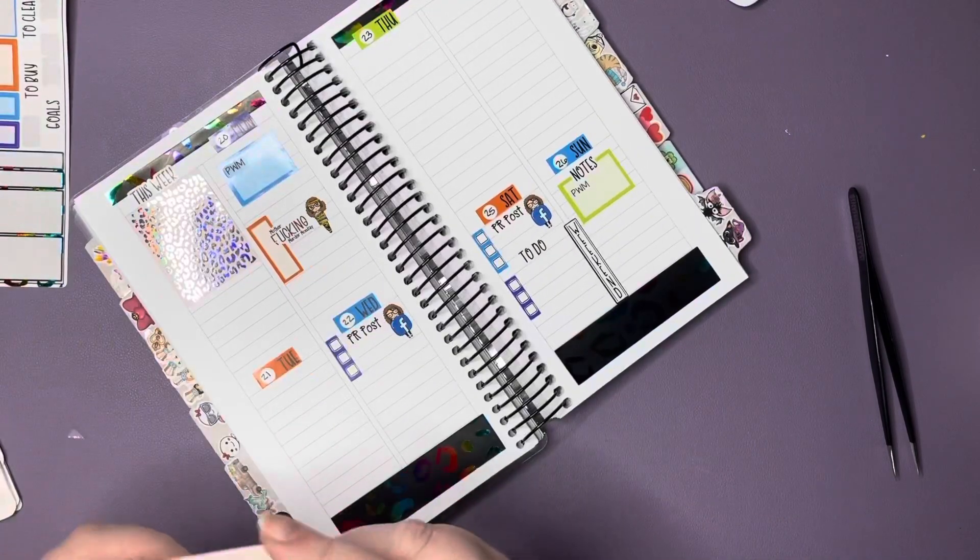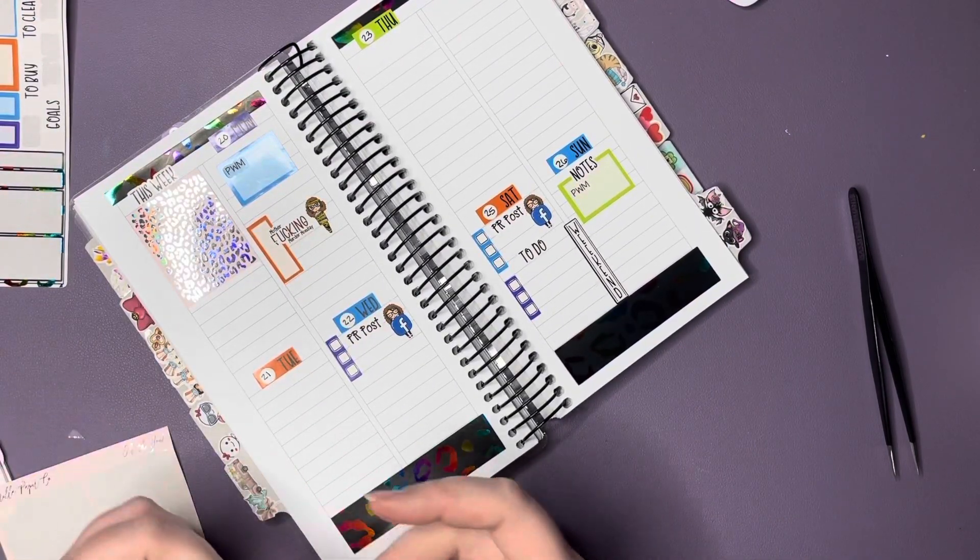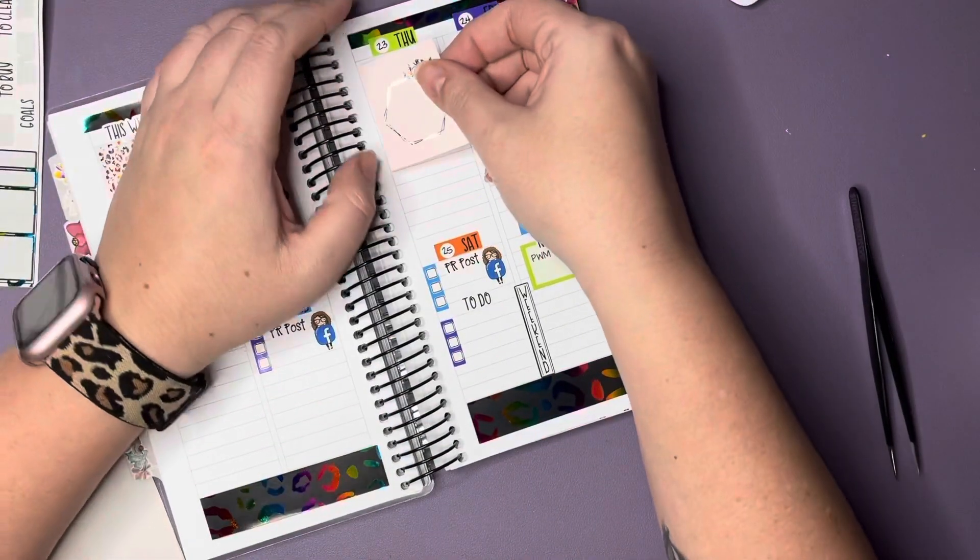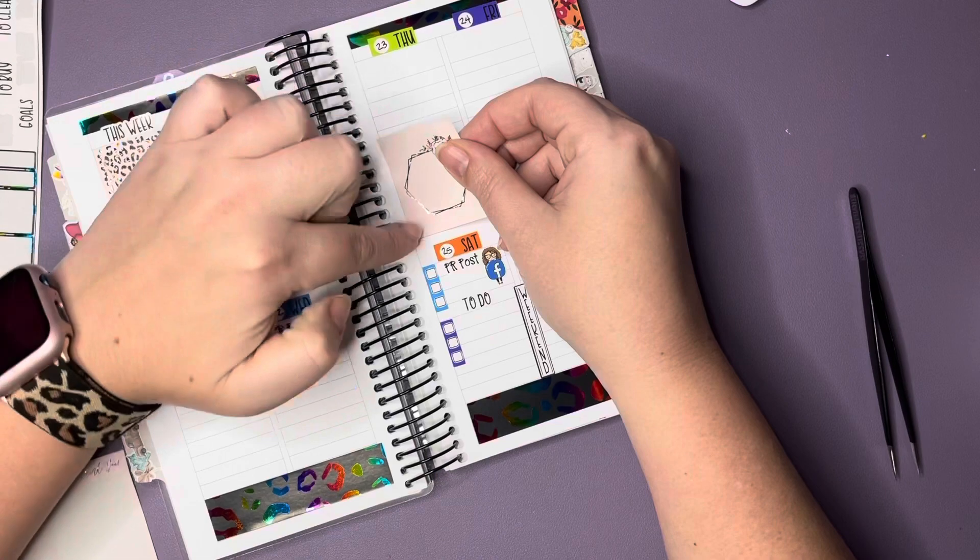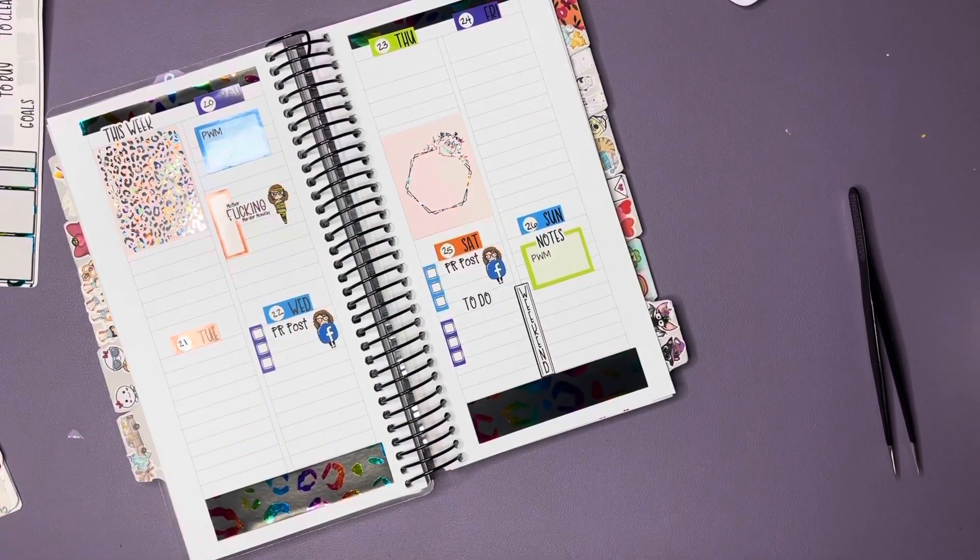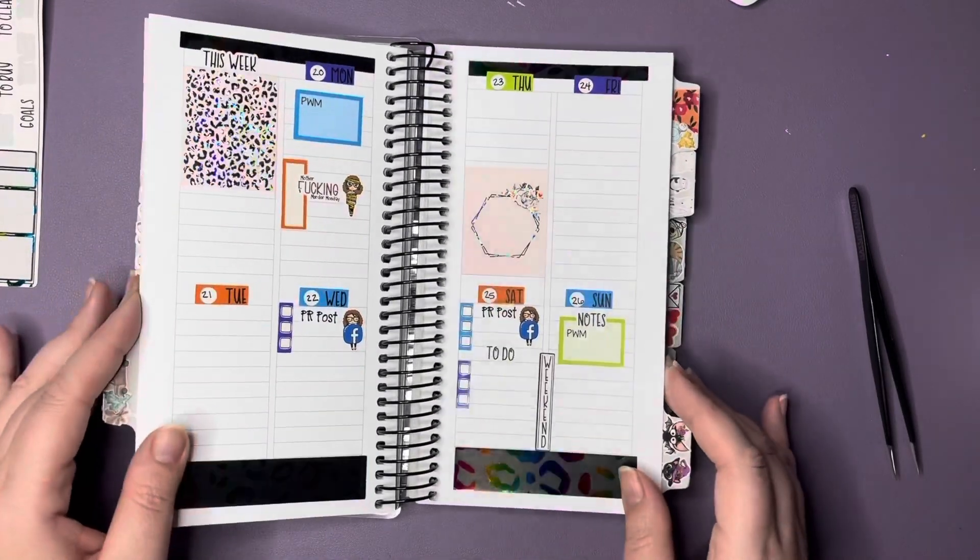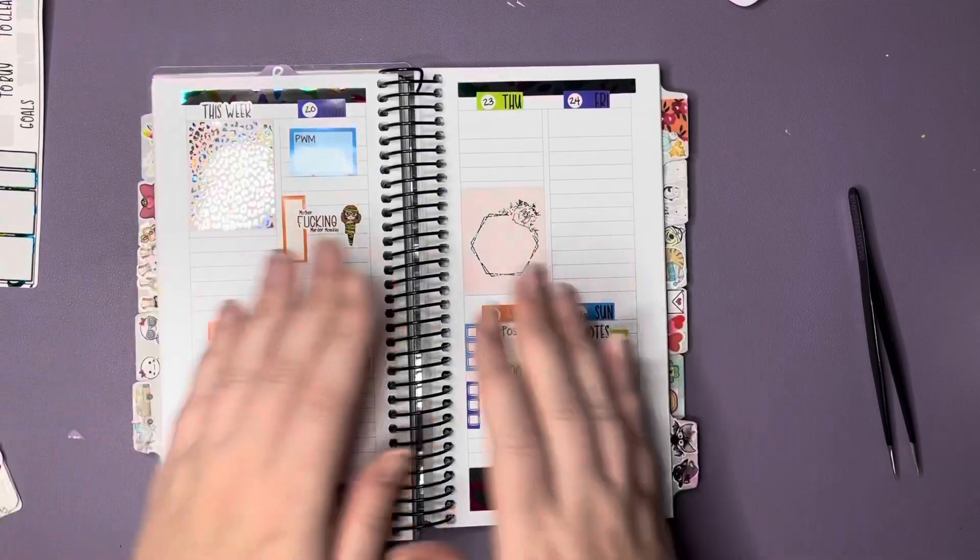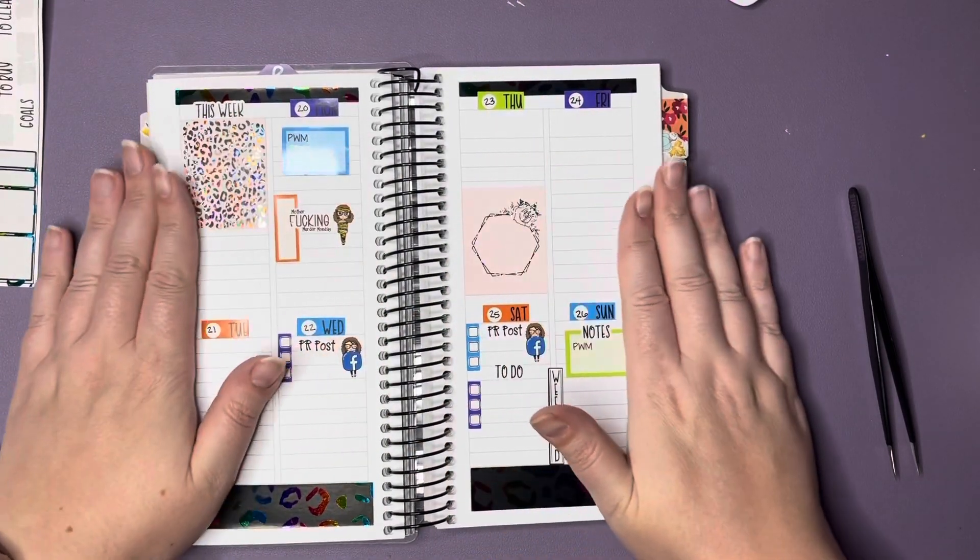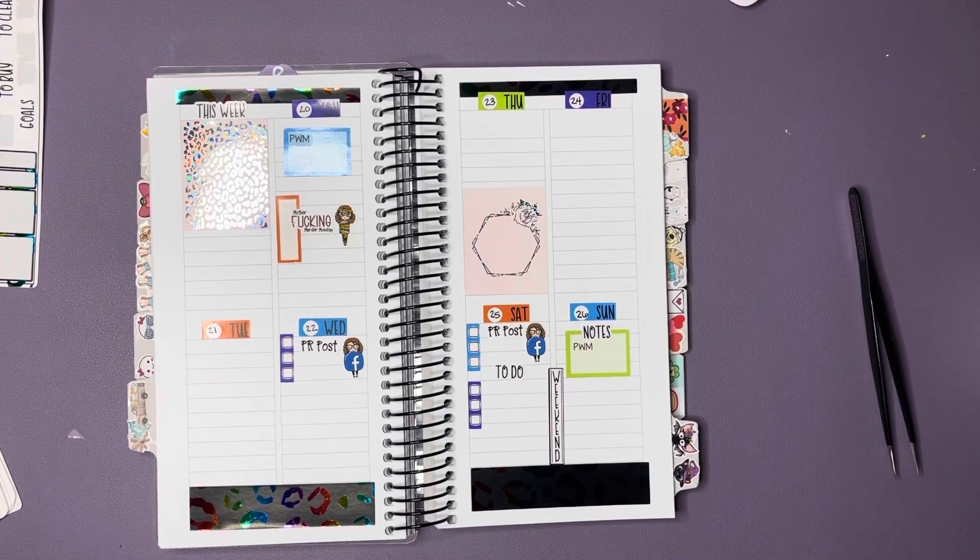That is so pretty. You guys, this is so pretty. I don't even care that it's pink, I really don't. Oh my gosh, look at all that leopard. Then I ordered leopard washi from Simply Gilded and from Rose Colored Daze.